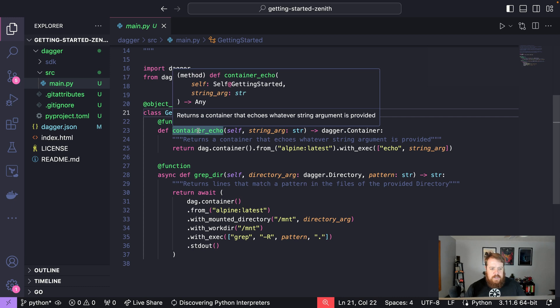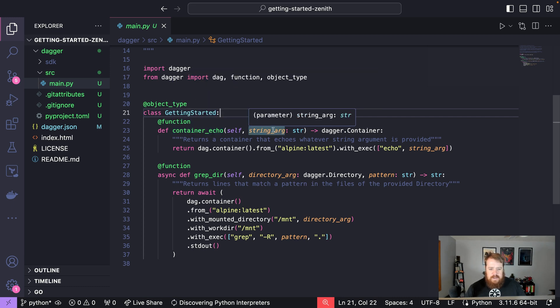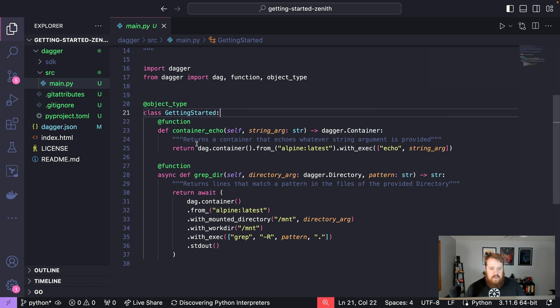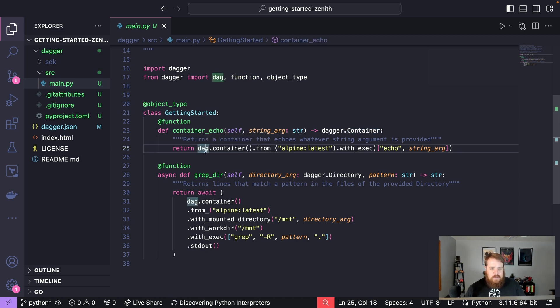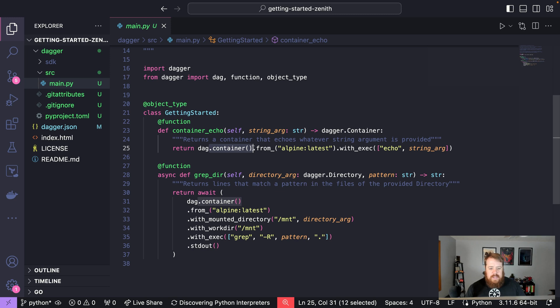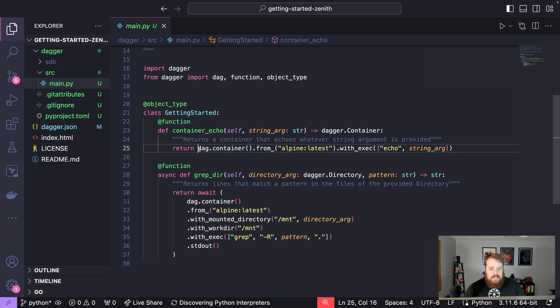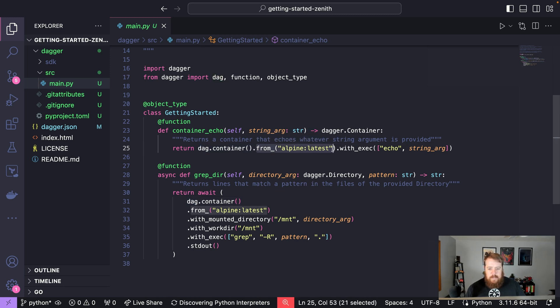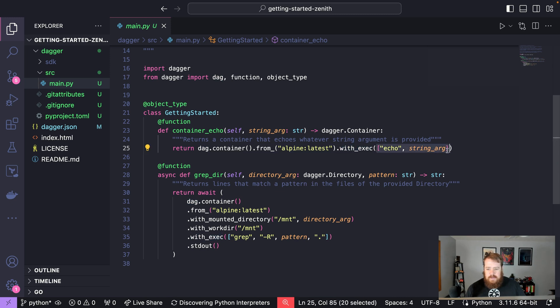Looking at this first function container_echo, we can see that it takes in a string argument and returns a container. The most important part here is this dag object which is our instance of a Dagger client. With that client we can do things like create containers, manipulate directories, files and much more. So with this container in this function we're going to say that container is from Alpine latest and we're going to execute this command.